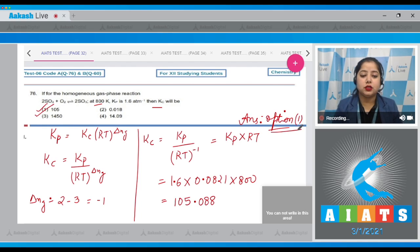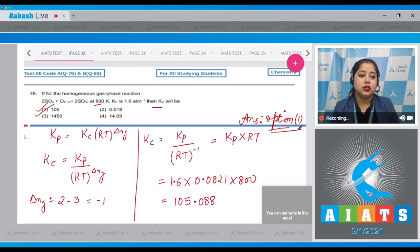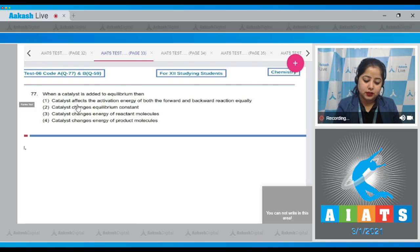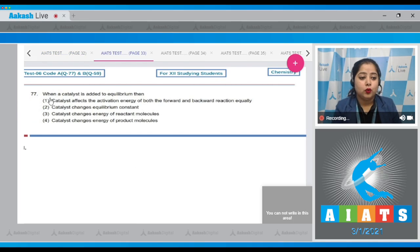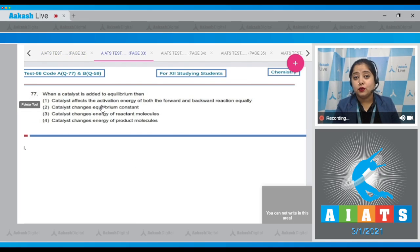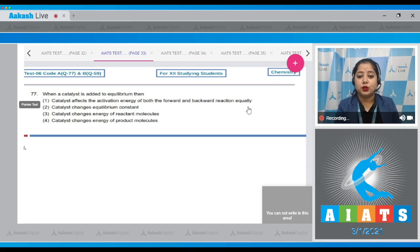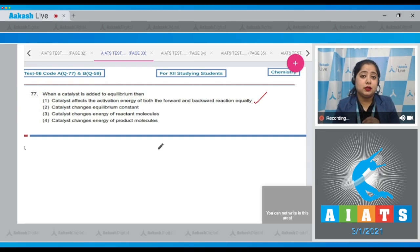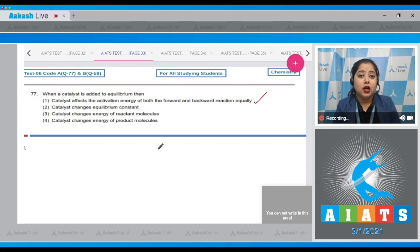Moving to the next question, which is 77. Let's read it. When a catalyst is added to equilibrium, then catalyst affects the activation energy of both the forward and backward reaction equally. This is a correct statement, as catalyst decreases the activation energy of both the forward and the backward reaction equally.